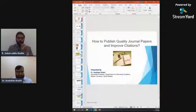Assalamualaikum. I hope I'm clear — you can hear me, right? Yes, I can hear you. Thank you very much for your nice introduction. I hope my screen is shared and you can see the slides on screen.